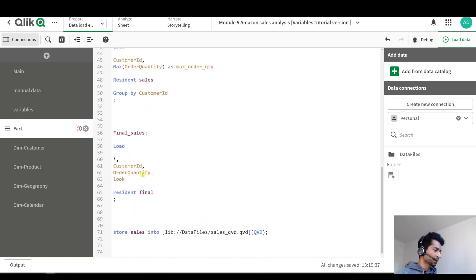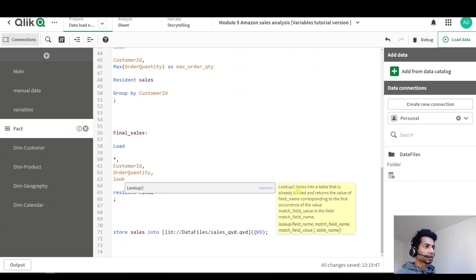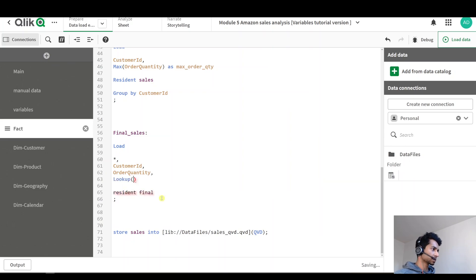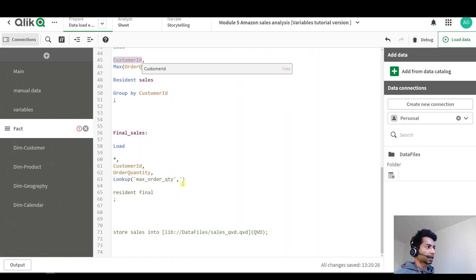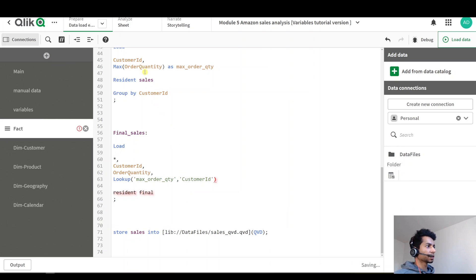I can write 'lookup'. It looks into a table that is already loaded — our table is already loaded with the max order quantity — and returns the value of the field name corresponding to the first occurrence of the value match. Not as complicated as QlikSense likes to write it. So: what do I want to look up? I want to look up the max order quantity — put it in apostrophes — for which field? That is my customer ID, also in apostrophes.